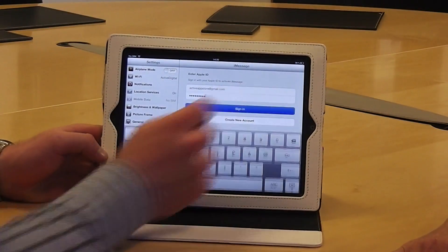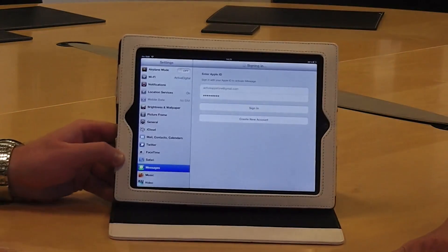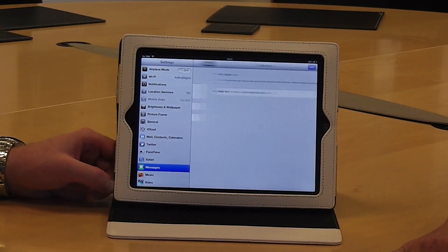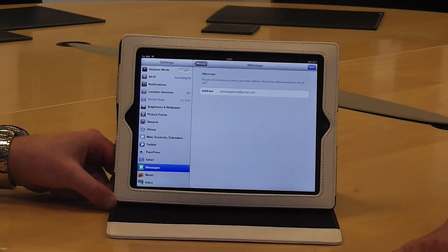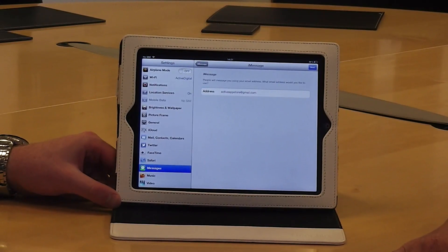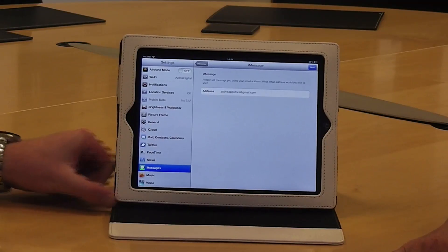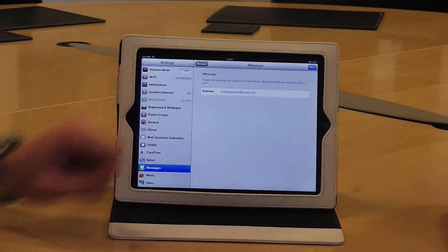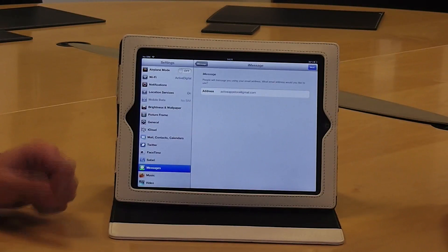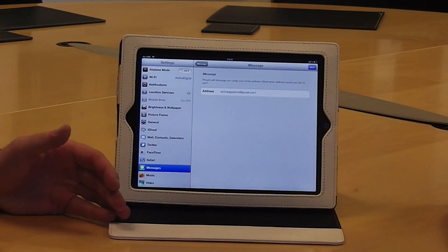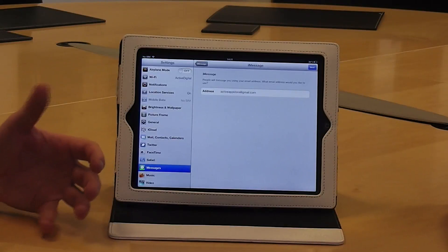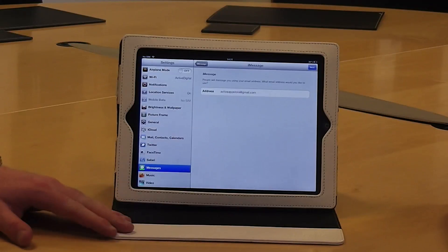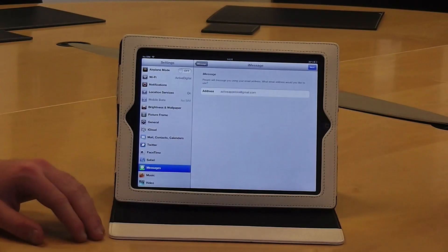Once you've entered those, press Sign In and then confirm your details. Once it's confirmed, it'll ask you what email address you'd like to use for people to contact you via iMessage. In this case I'm going to use my Apple ID address, which is active app store at gmail.com. You can assign other email addresses to your account so you can be contactable by more addresses — for example, you could have five different email addresses that people could iMessage you on, and you'd receive them all on the same device.